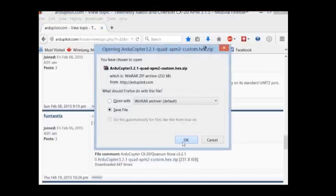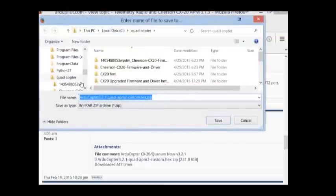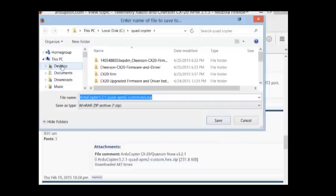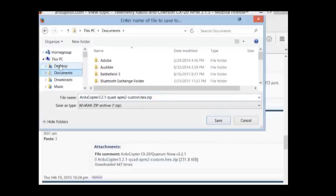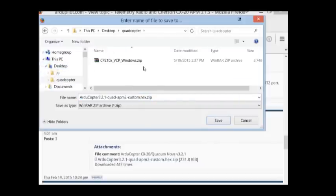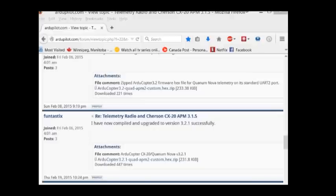A guy on the forums named Funtastic gave a gift to the community and it was a simple hex edit to get Telemintry working again on 3.2 and 3.21. So I'm currently having 3.21 so that's the file I uploaded. So just download that and save it to your desktop or folder.